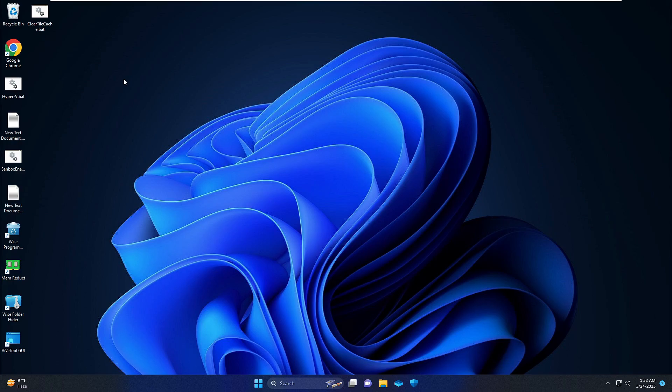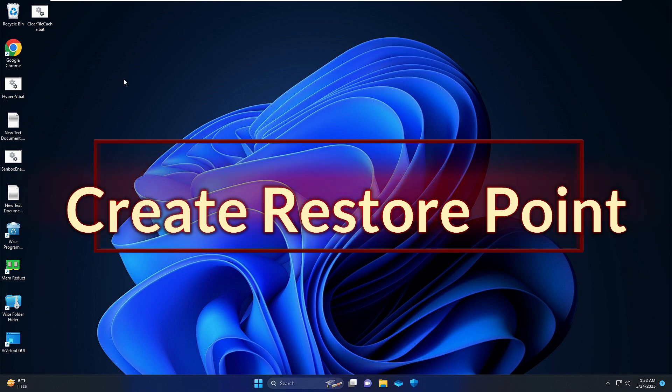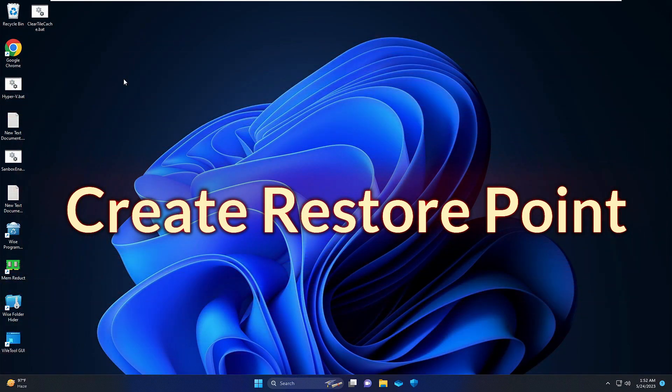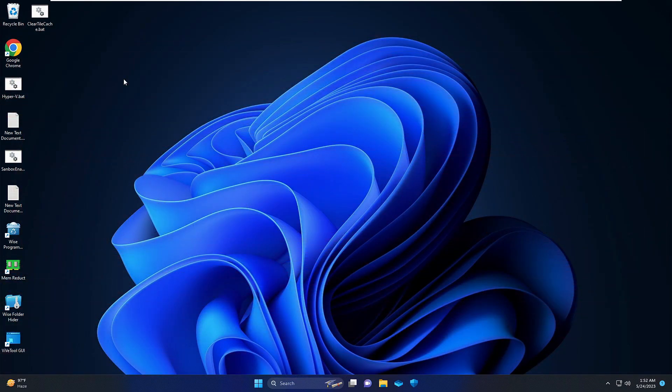Hello everyone, welcome back to Crown Geek. In this video I will be explaining how to create a restore point on Windows 11 and how you can restore your PC to a previous date.